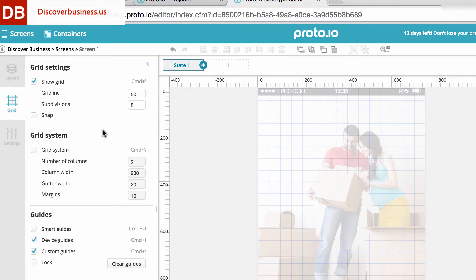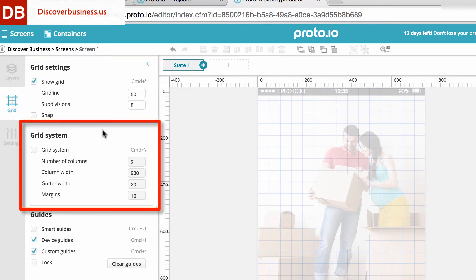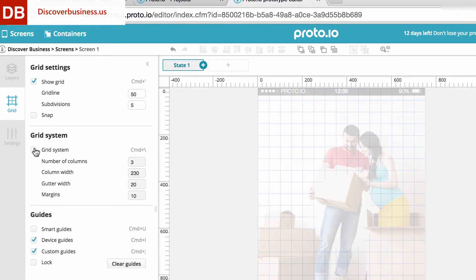However, the grid system is the goldmine here. To activate the system, click on the arrow beside Grid System.